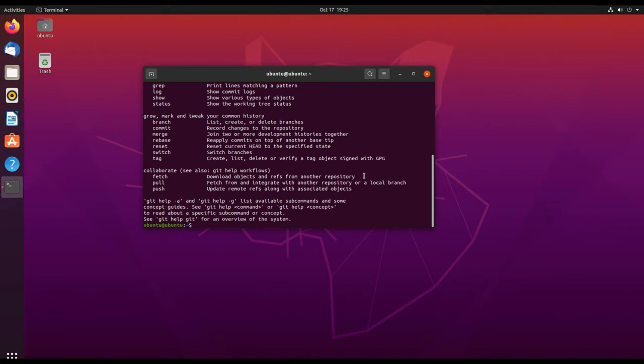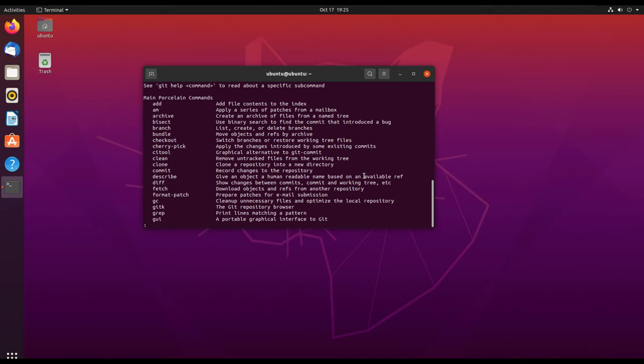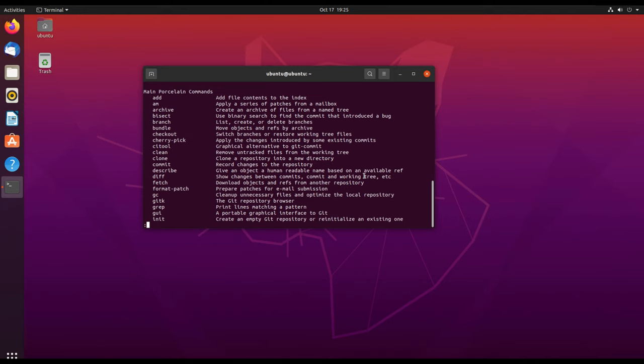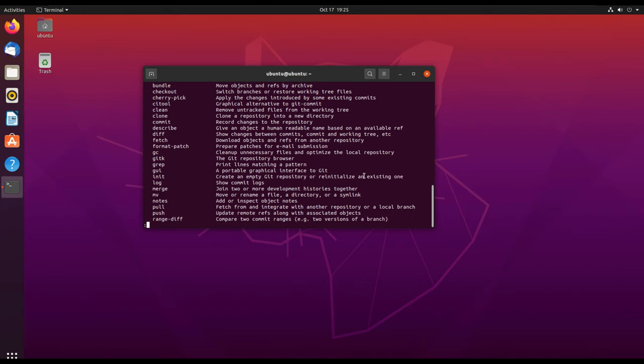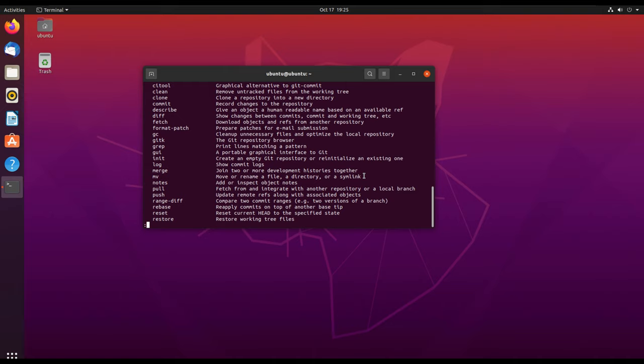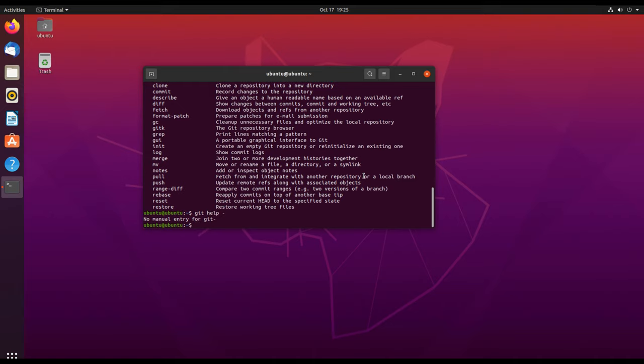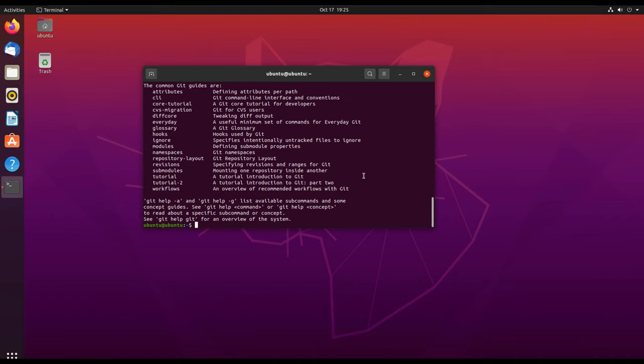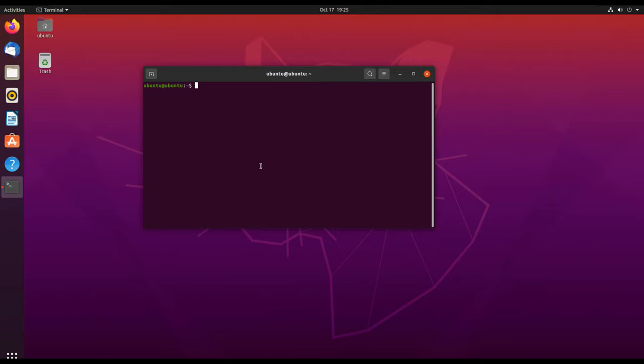All these are the commands that you can use, like git restore and all that. When you type git help it will show you the commands and the help information for Git. We are going to clear our screen.